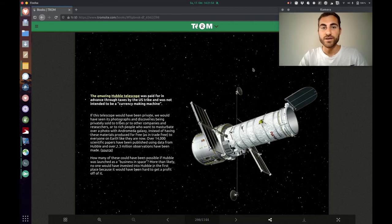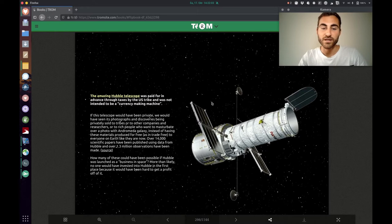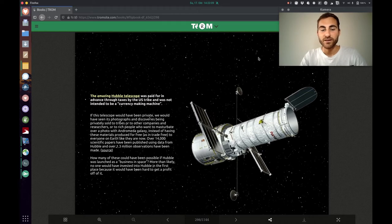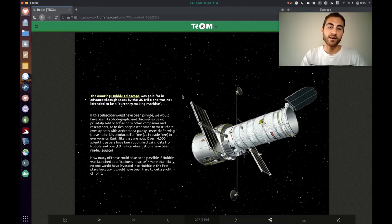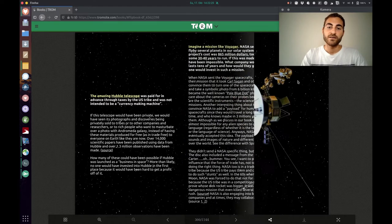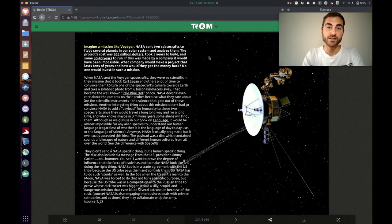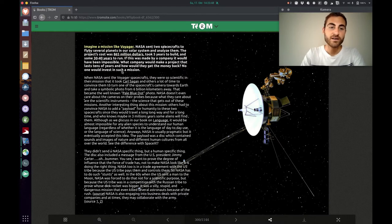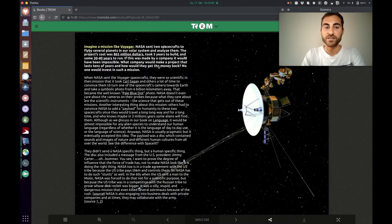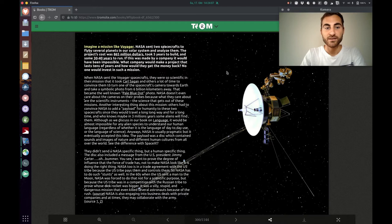He shows us now the amazing Hubble telescope because it was paid for in advance through taxes by the US tribe and was not intended to be a currency making machine. Imagine if a company would plan such a telescope, they would have to sell the images that the telescope is taking. And that would be horrible for so many people because they don't have access to those. And now these photographs are freely available for many people. Another mission that was paid for in advance was Voyager. NASA sent two spacecrafts to fly by several planets in our solar system and analyze them. The project cost was 865 million dollars, took five years to build and some 30 to 40 years to run. If this was made by a company, it would have been impossible. What company would make a project that lasts tens of years and how would they get the money back? No one would invest in such a mission.